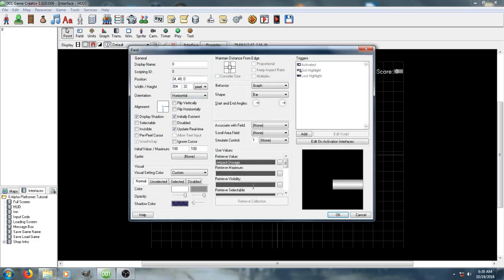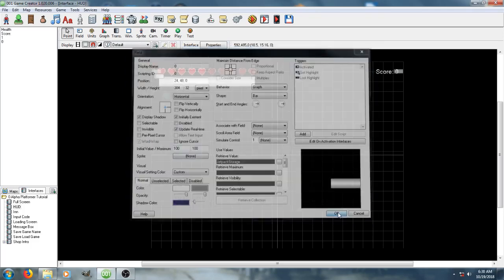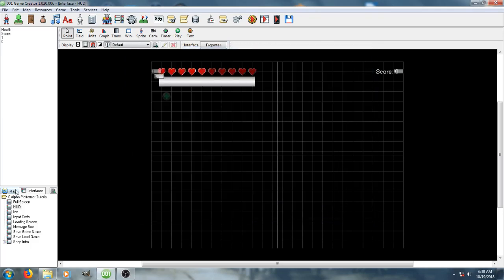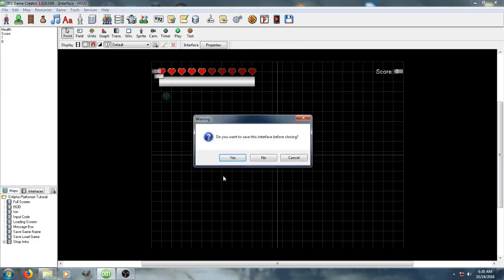And this just calls on the jetpack storage variable, and has a value of 1 through 100, so. It's pretty simple.